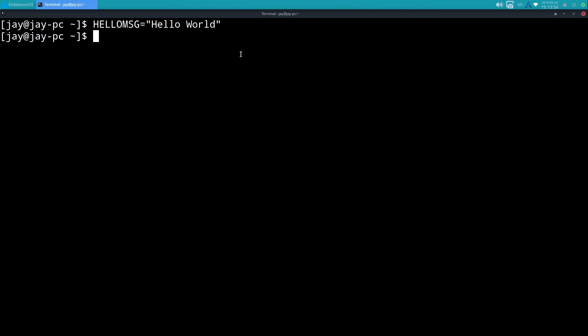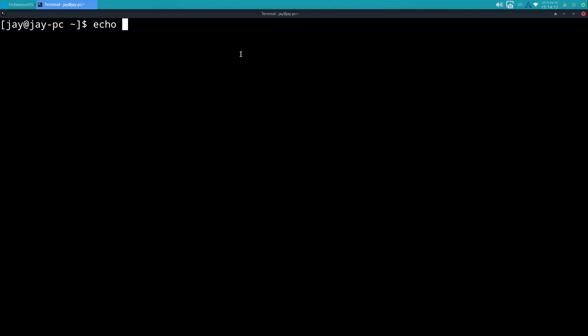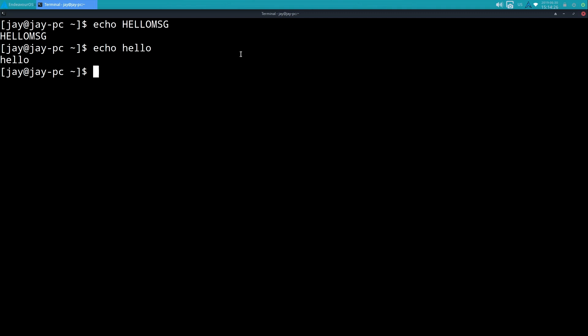Now we do have a new variable. I'll go ahead and clear the screen and what I'm actually going to do is read that variable back. So to do so I will use echo and HELLO_MSG, however that's not going to work - it's just echoing HELLO_MSG.